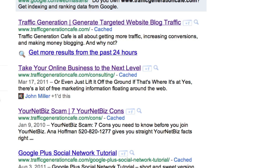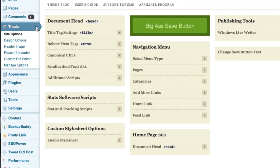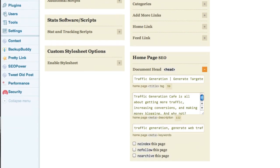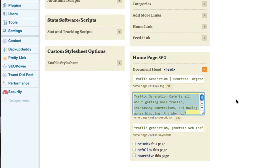Let me show you how easy it is to set both of them in Thesis theme. We are under Thesis site options, and if I go under Homepage SEO, this is where I find both elements. Here's my title tag and here's my description tag. Both of them should contain your main keywords, preferably closer to the beginning of each. The rule of thumb is that you write your title tag for the search engines and you write your description tag for the search engine visitors.